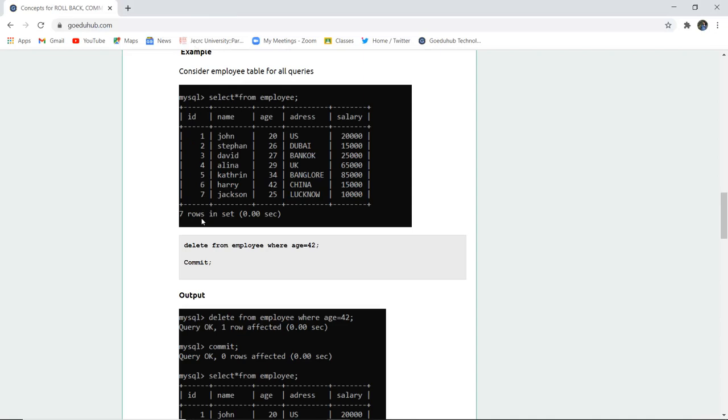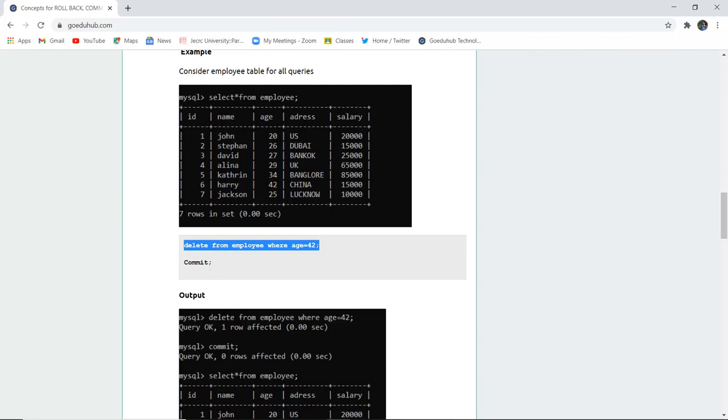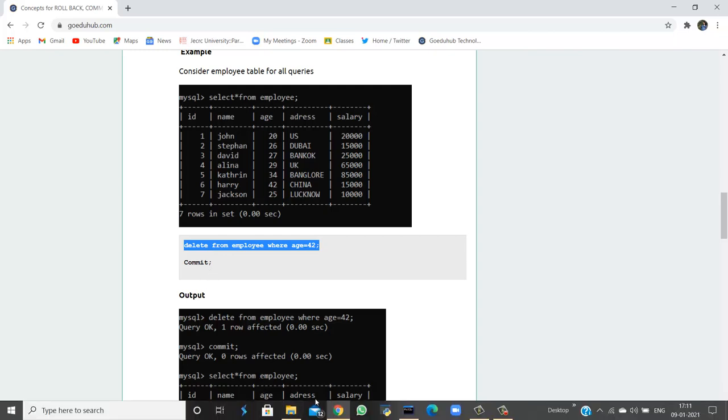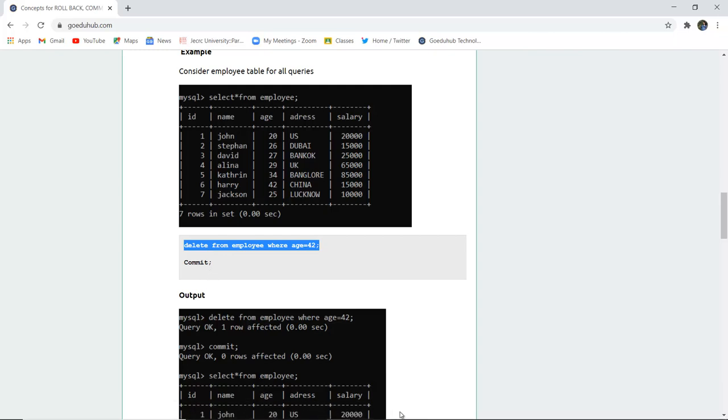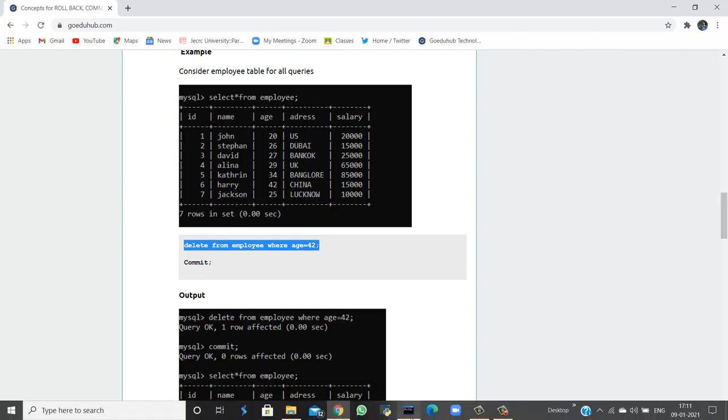Now if I execute this statement delete from employee where age is 42 and then prefer to do commit statement. So firstly I need to execute this query in my SQL command line that I want to delete those employees which age equals 42.